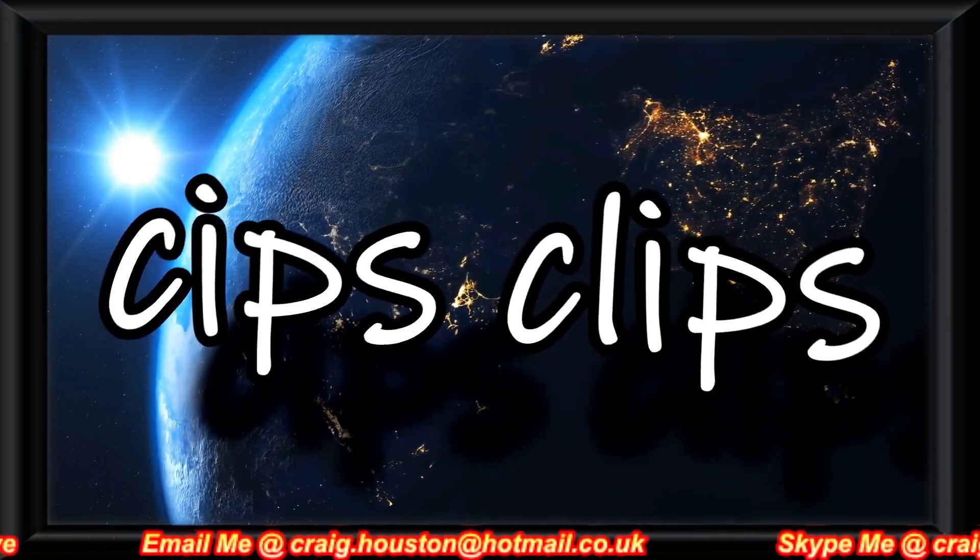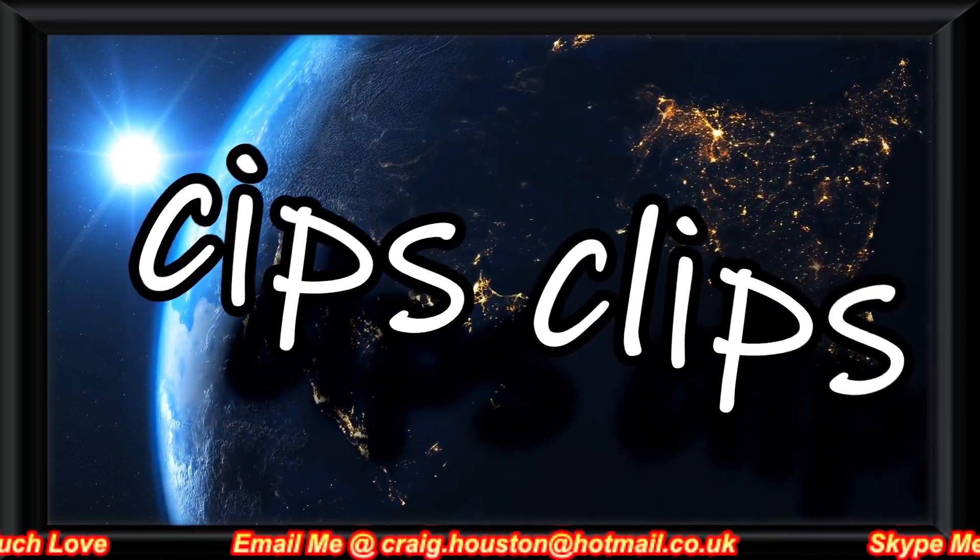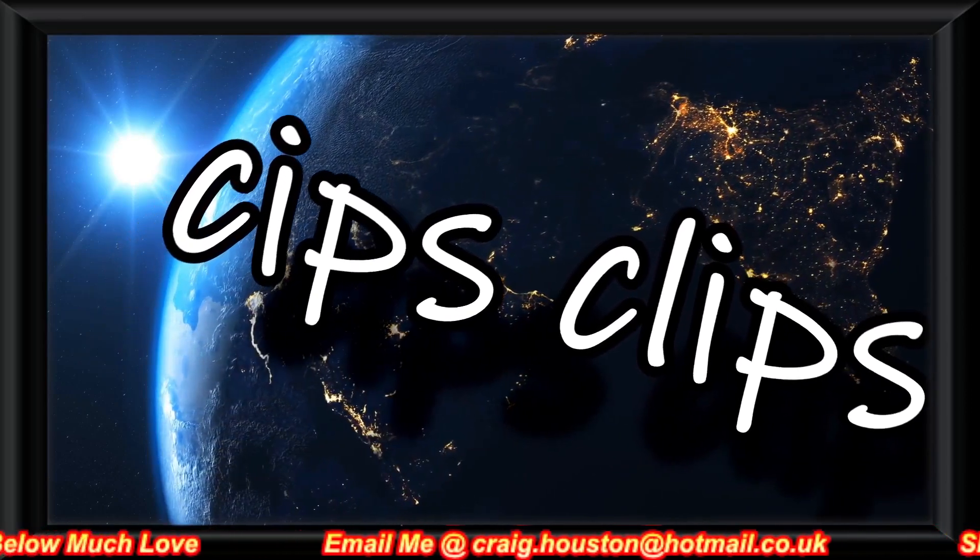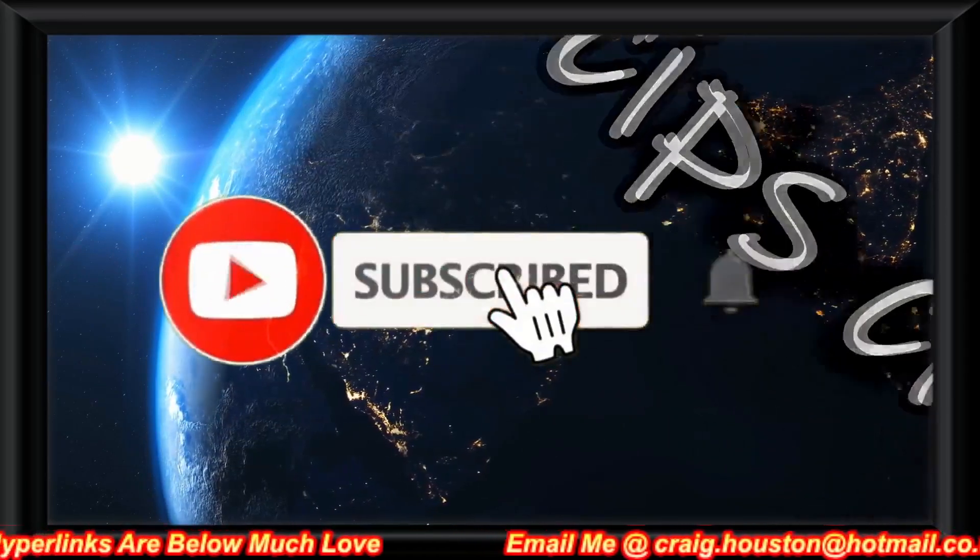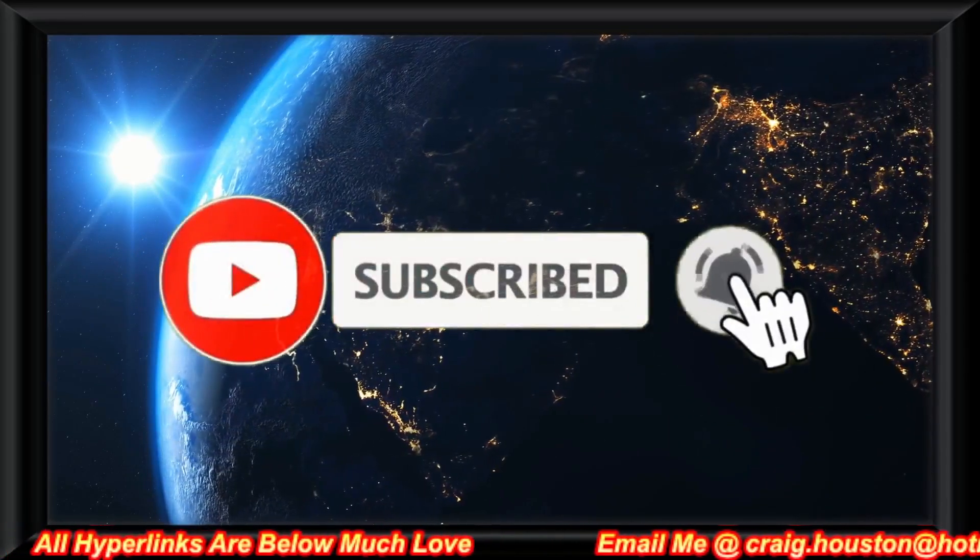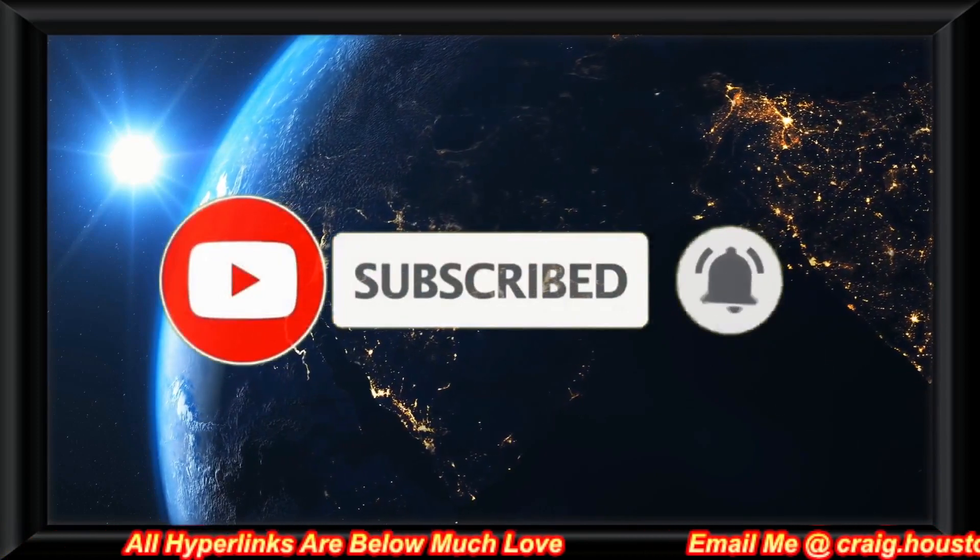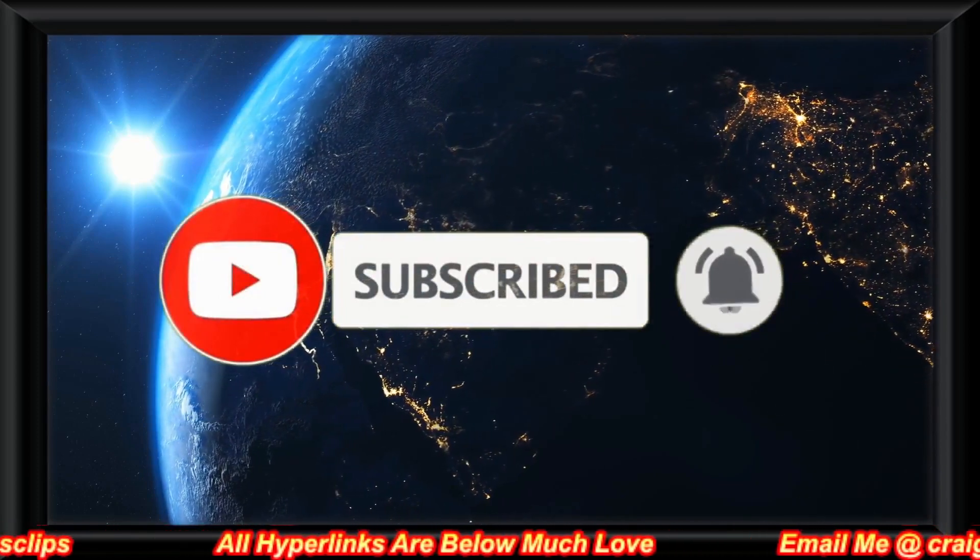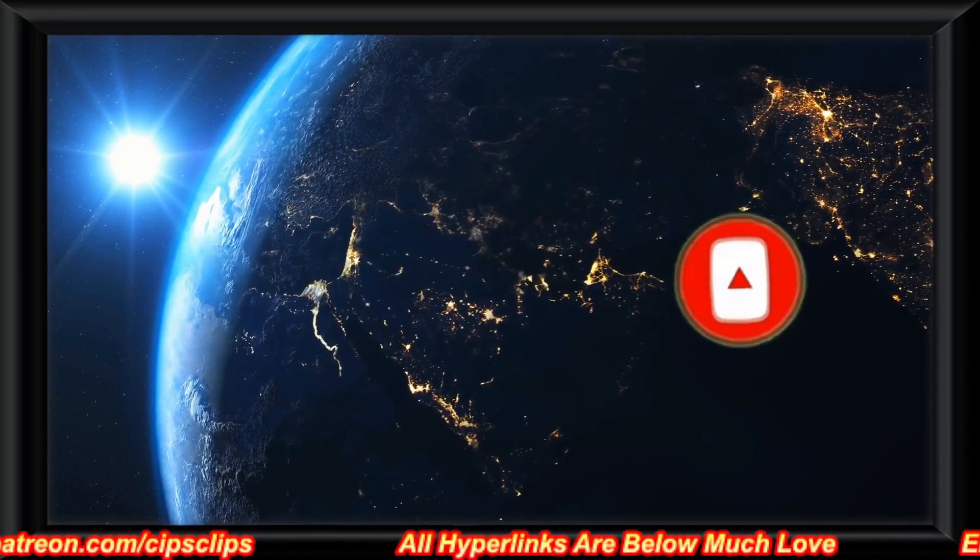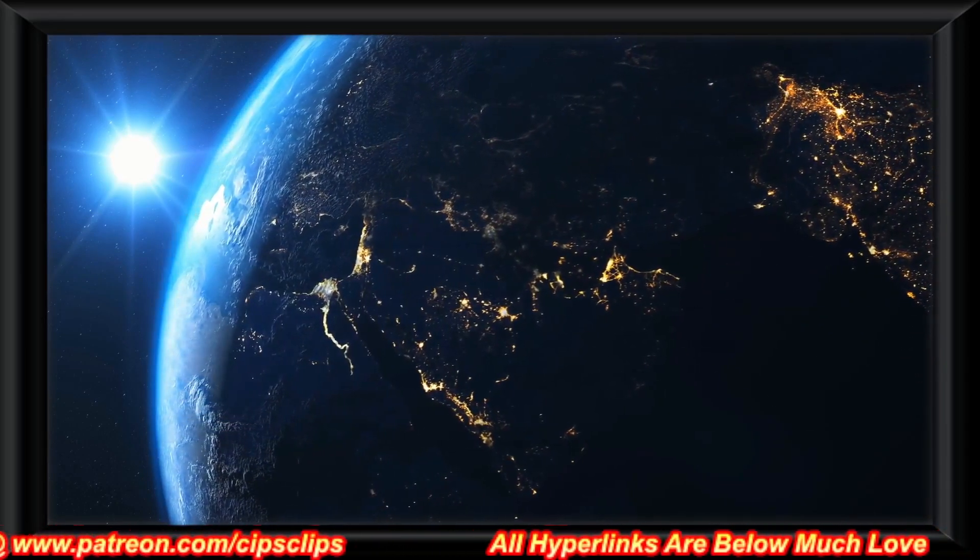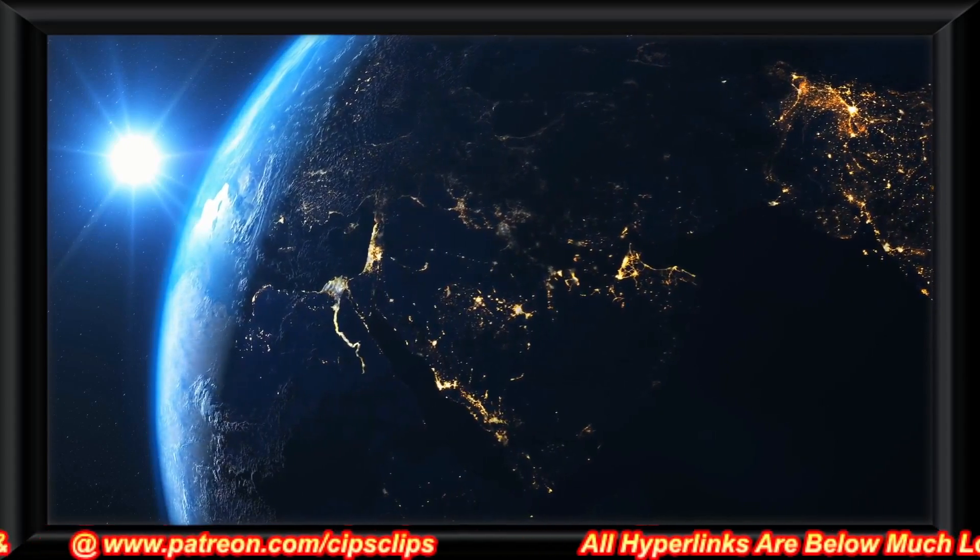Clips, and remember to share as always. Subscribe, hit the notification bell as well. And $9.95 plus shipping and handling will keep you out of hell.